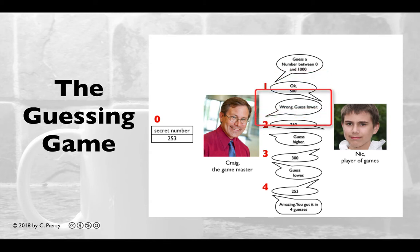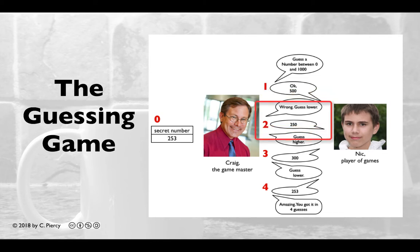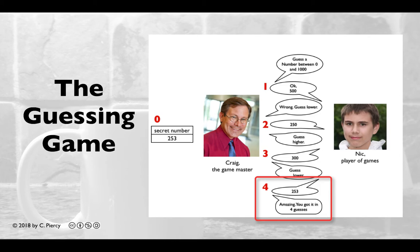For each guess, the Game Master will respond with whether or not the guess is correct. If it is incorrect, the Game Master will respond if the guess is lower or higher. Eventually, the guess will be correct, and the Game Master will respond providing statistics of how the game went.